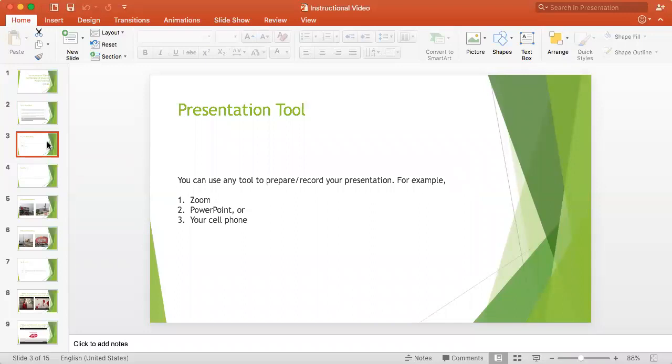Now you may have questions about how can I record my presentation or what tool I can use to record my presentation. You can use any of these tools that you see here. You can use Zoom, that I have used for recording all my lectures and presentations for you. You can also use PowerPoint.